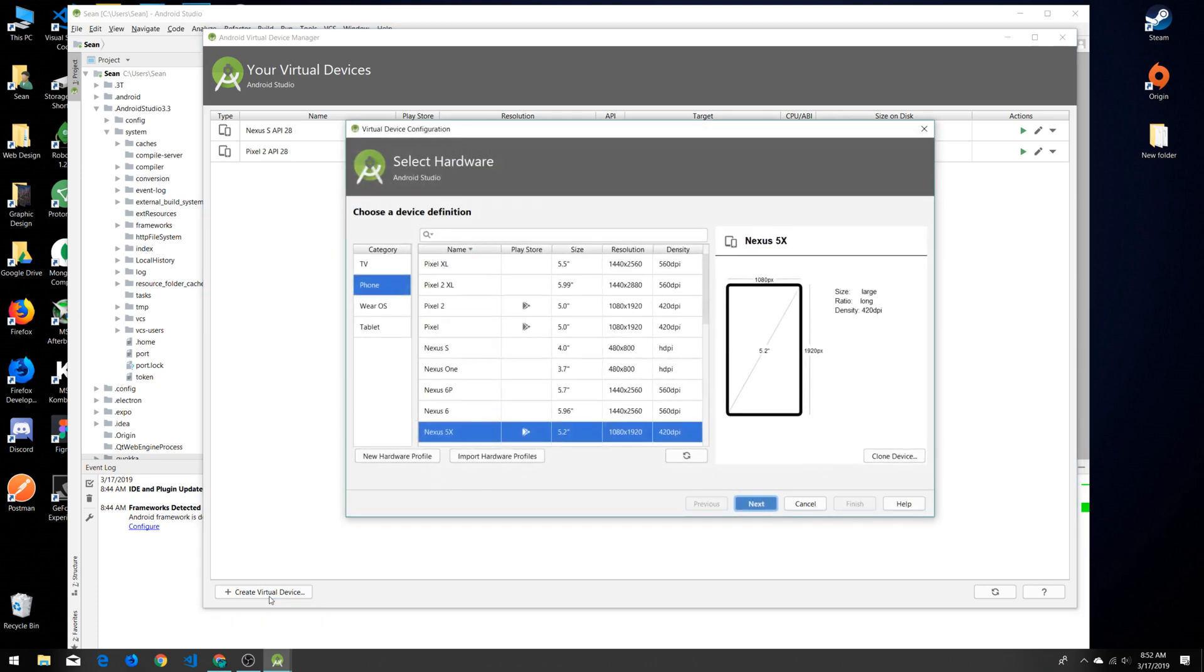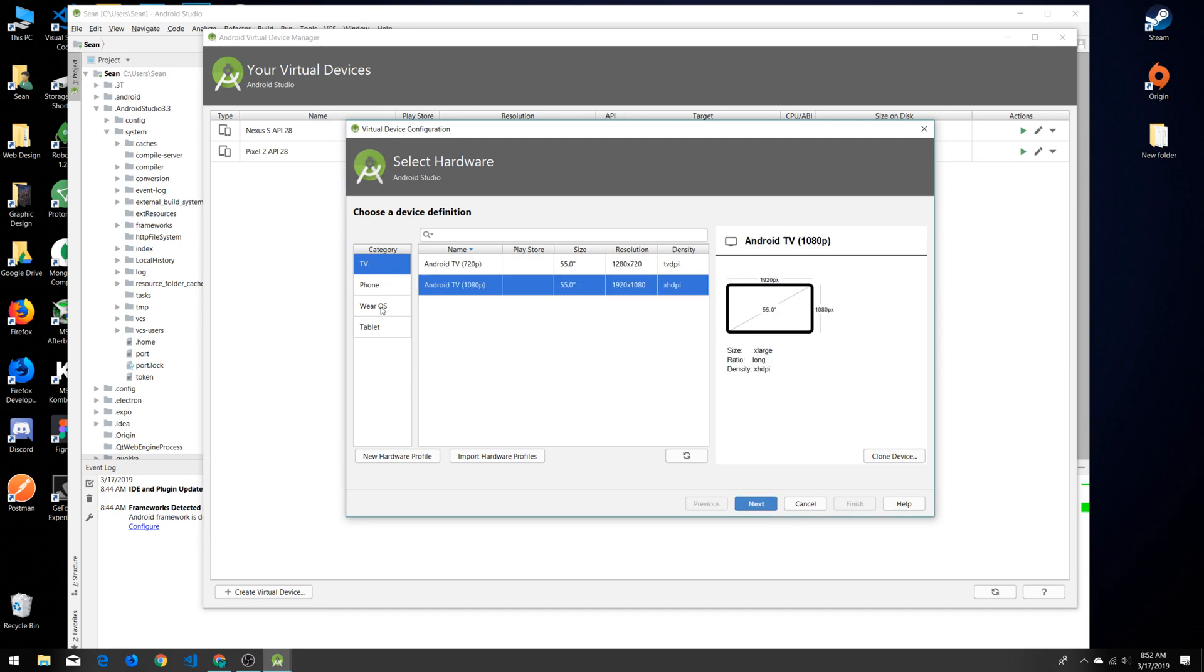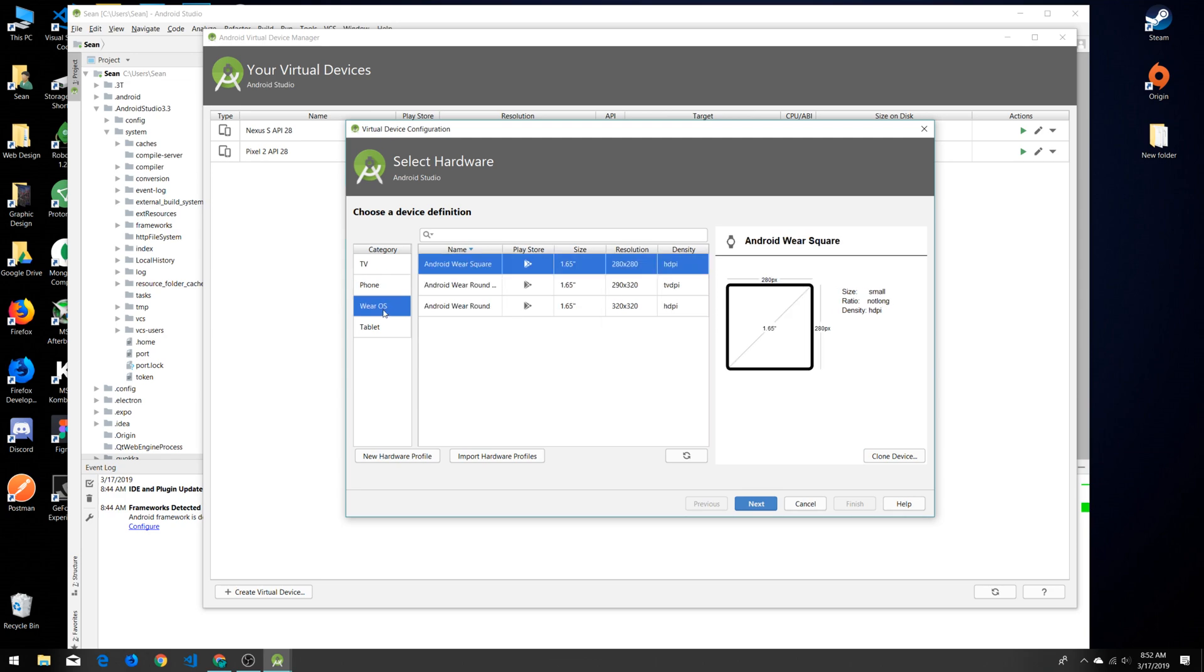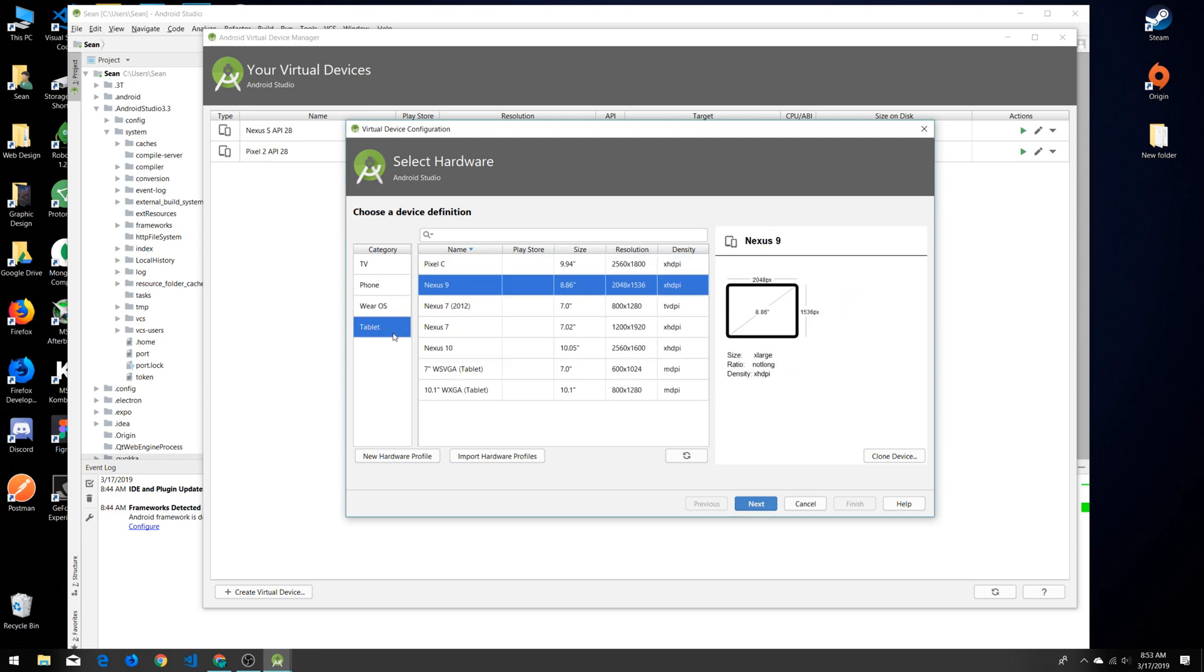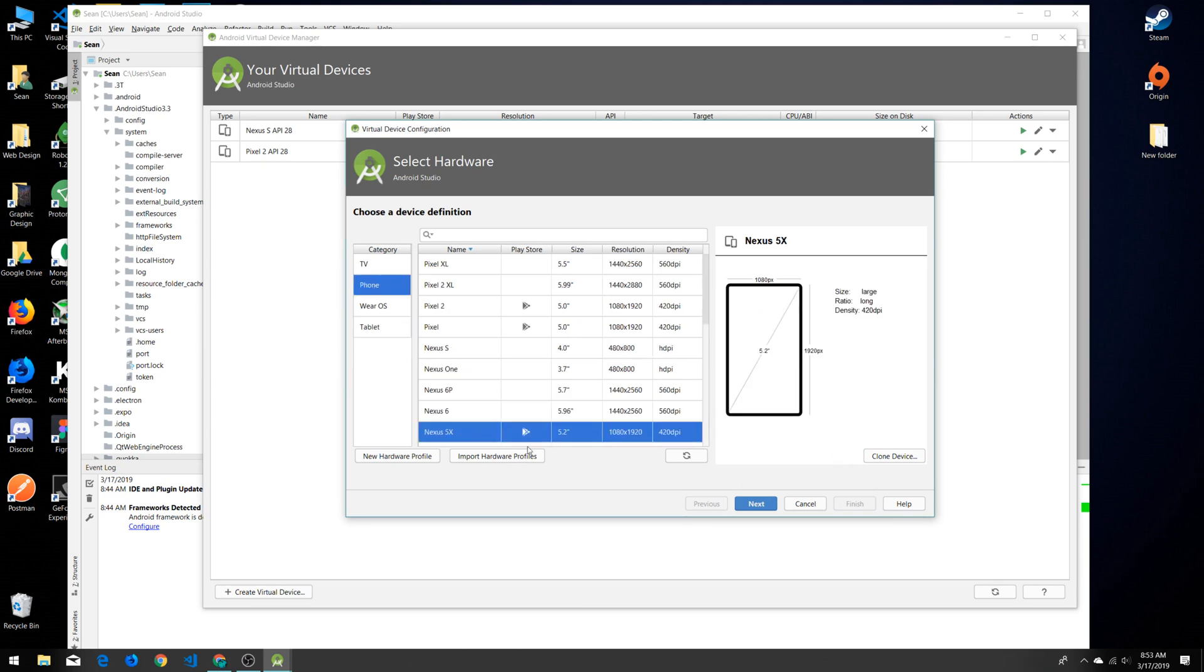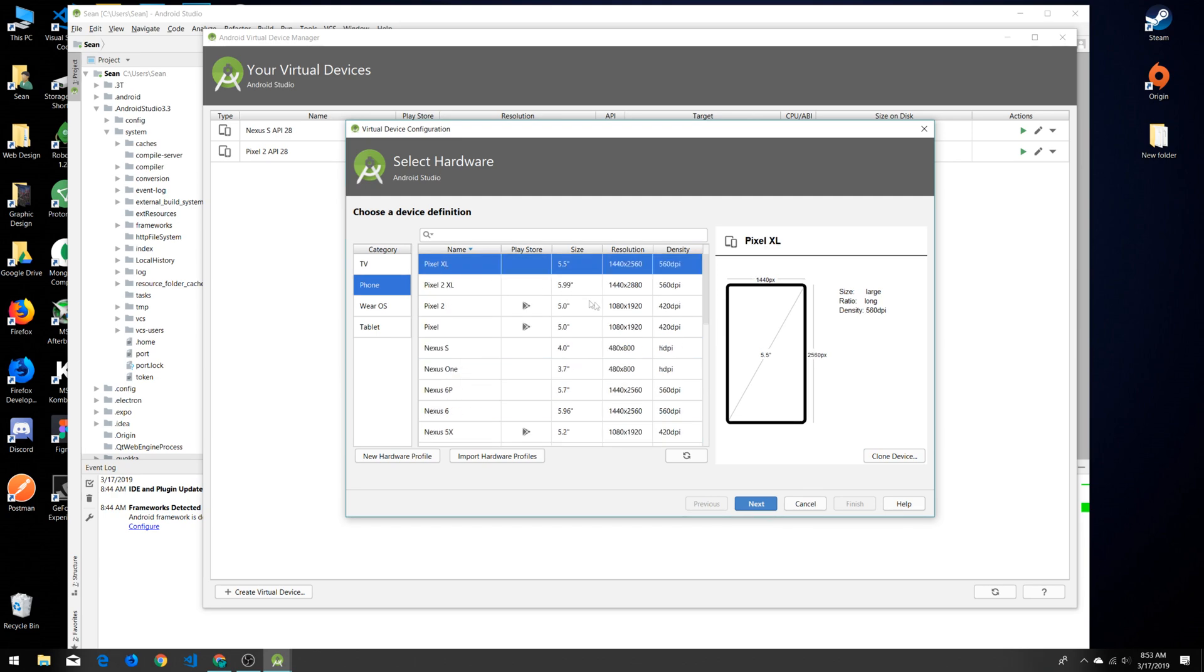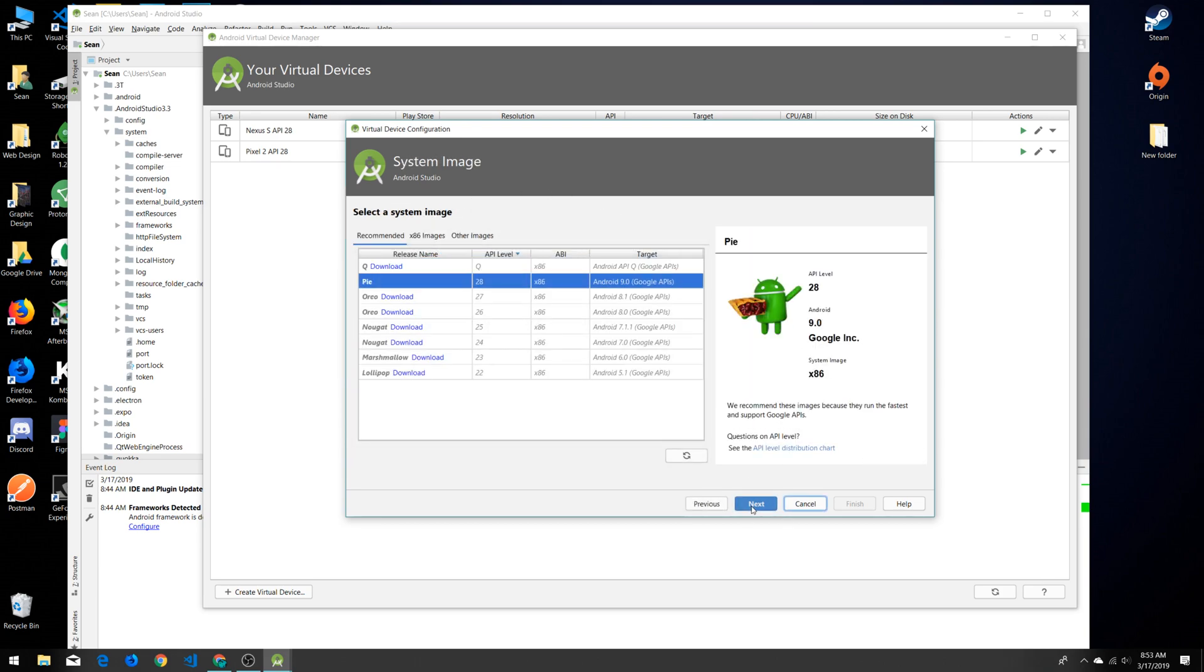To get a new virtual device you can come down here and click Create Virtual Device, and we can select the device that we want. You can see they have a couple different categories—TV, Phone, Wear OS as far as smartwatches, and tablet sizes. You can also add new hardware profiles, import hardware profiles, all that stuff. But for right now we're just going to use the built-in ones. Let's just say we want to add the Pixel XL.